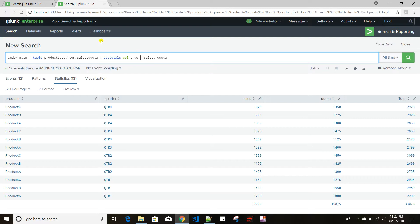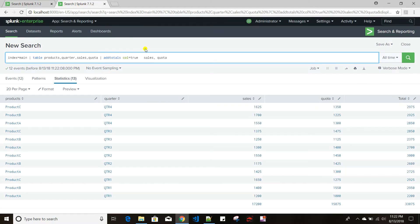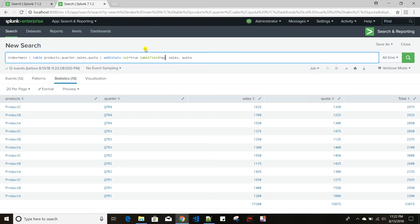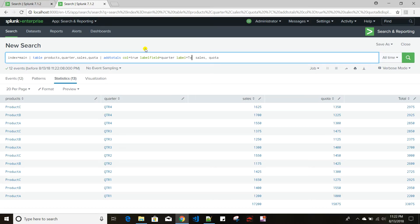Similar to what we did in addcoltotals, I can create the labelfield and label arguments here too. I'll set labelfield to quarter and label to 'total'. So it creates another row with 'total' appearing in the quarter field, and then the summation of values appears there.